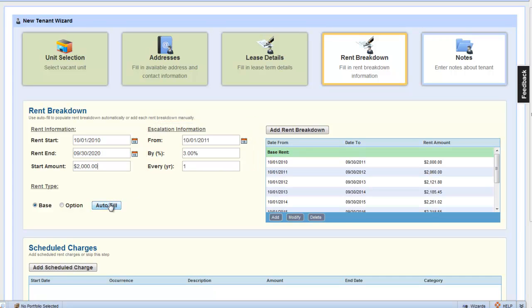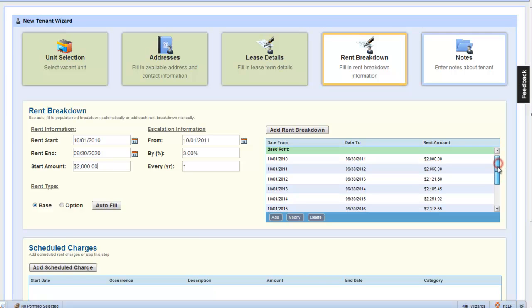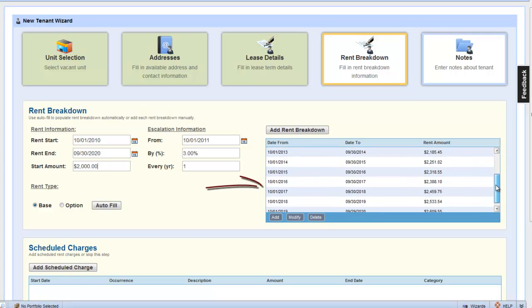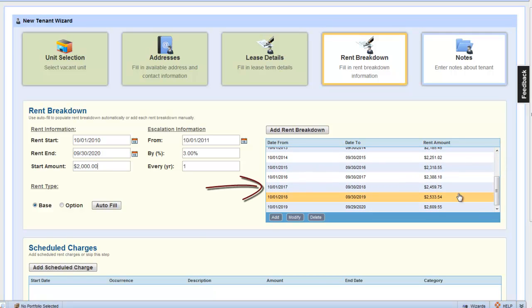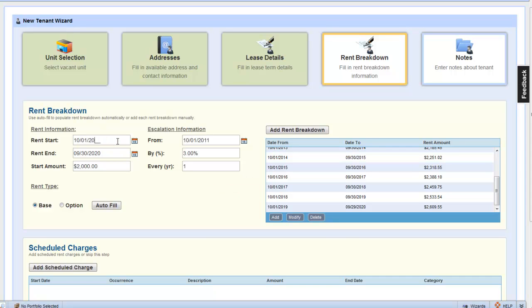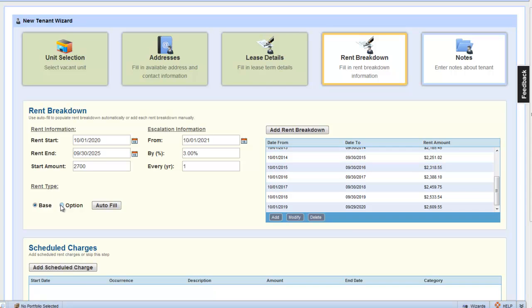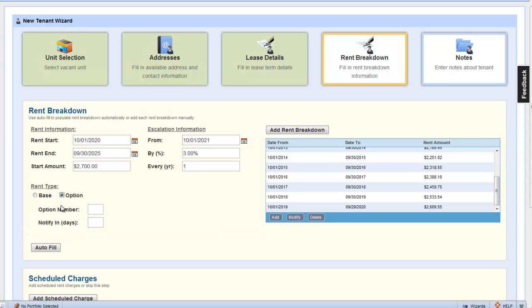Now, all the rent breakdown items are automatically populated for us here in the rent breakdown table. Let's also assume that this tenant has a 5-year option that starts on October 1st, 2020, ends on September 30th, 2025, and escalation starts at 2021. And the rent amount starts at $2,700.